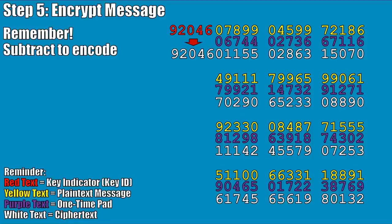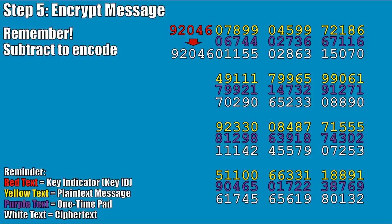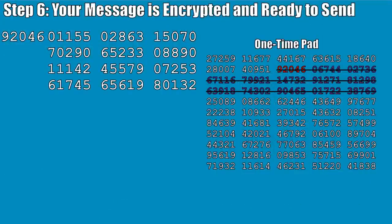Let's recap. The red text — 92046 — is our key indicator; it has nothing to do with the message itself, just tells the recipient where to start in the book. The yellow text is our plain text message — unencrypted, just letters converted to numbers. The purple text is our one-time pad — the numbers that come after our key indicator. Reading our one-time pad we should see 92046, 06744, and so on. The white text at the bottom is the result of our simple subtraction — that is now our encrypted message.